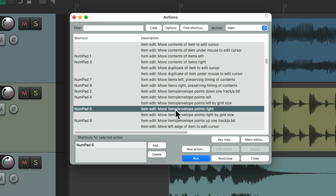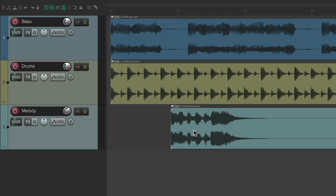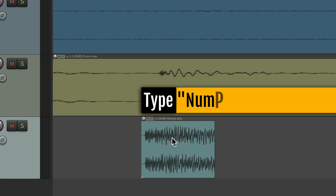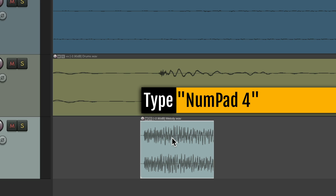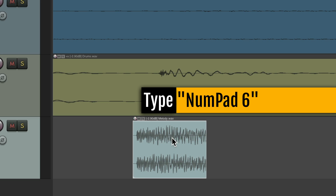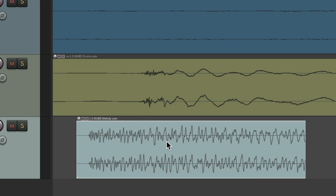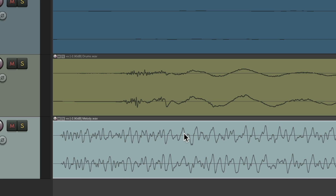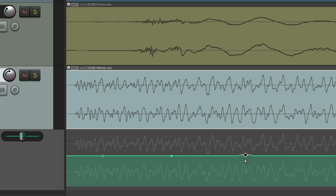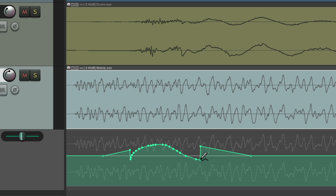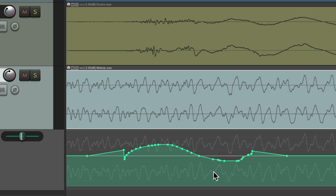The number pad 4 and 6 keys move the whole item left or right one pixel. This is useful when zoomed in for precision. Pressing 4 moves the item left, and 6 moves it to the right. You can hold it down for faster movement. Just like with 2 and 8, this also works with envelope points — press 4 to move selected points left, or 6 to move them right, even with multiple points selected.